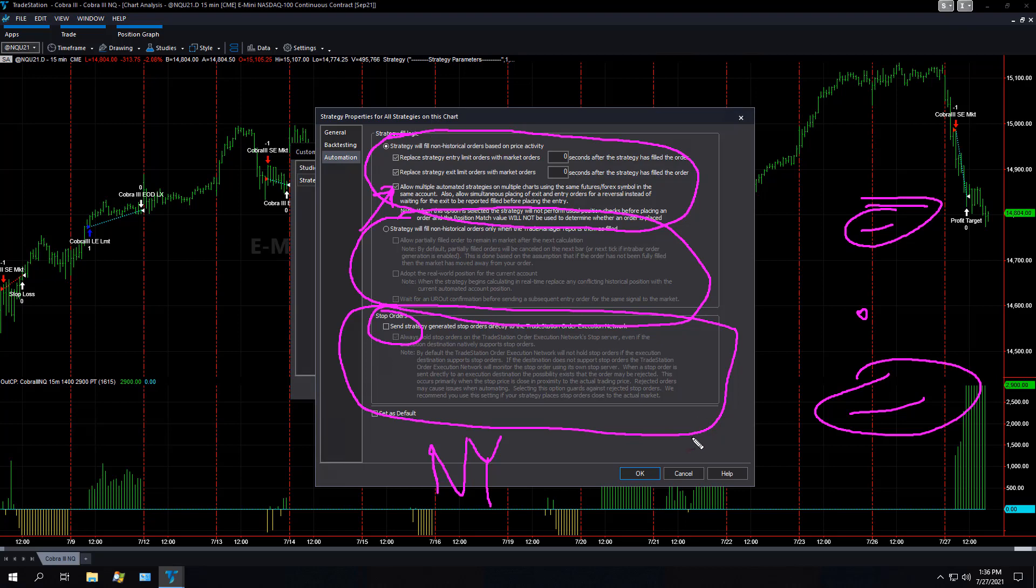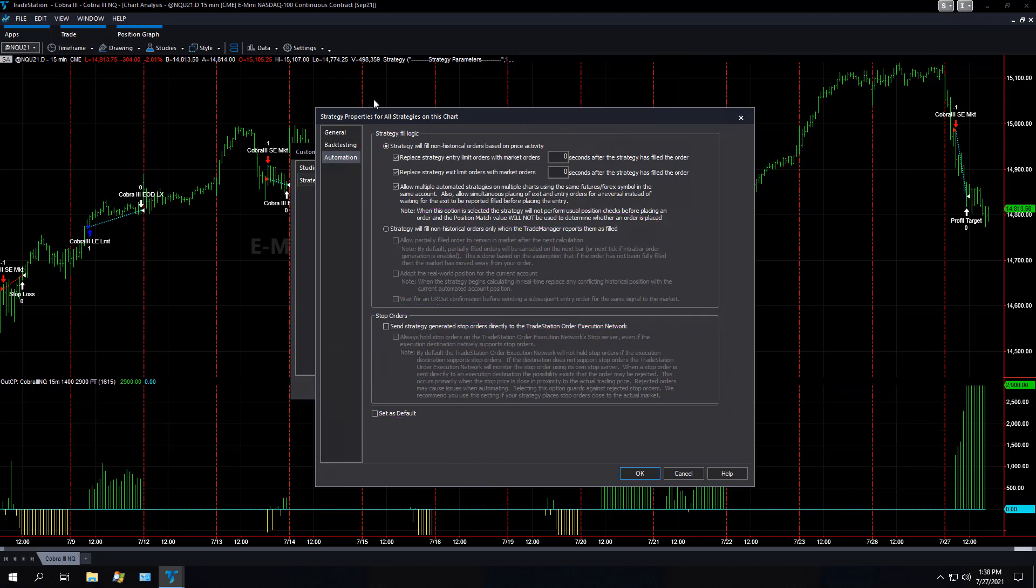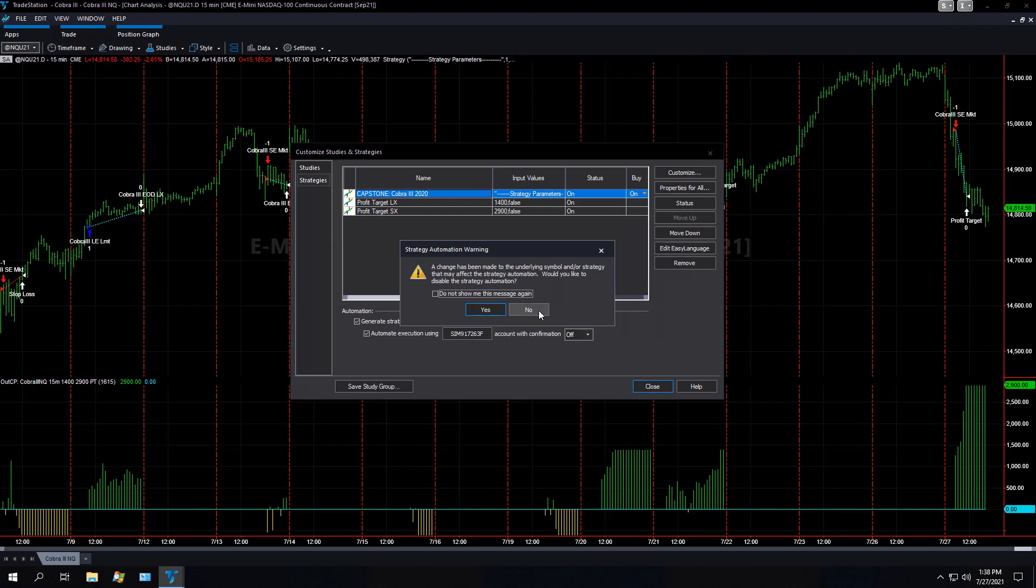So I leave this unchecked. I like to send a market order once it's sent. And so that's my personal preference. And those are the basic settings.